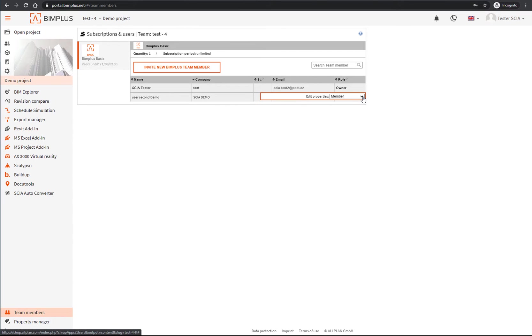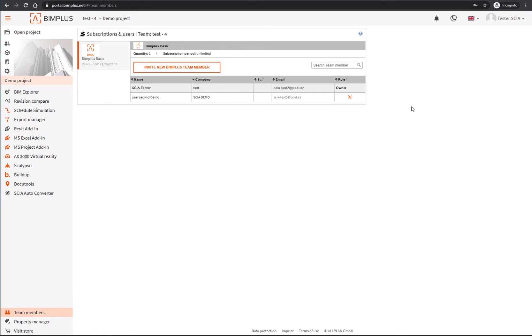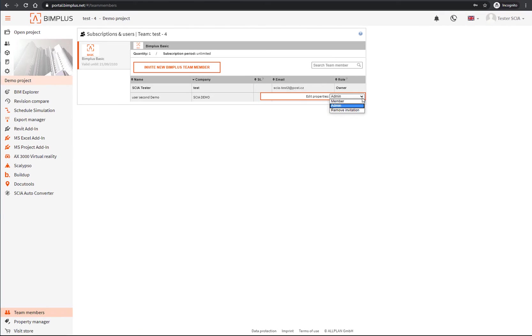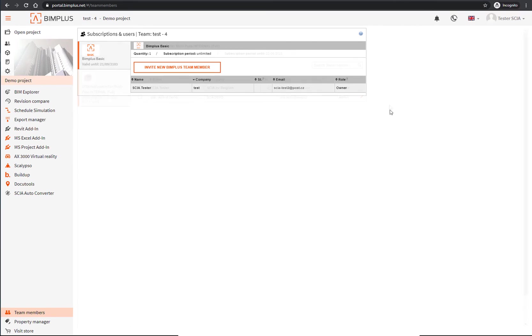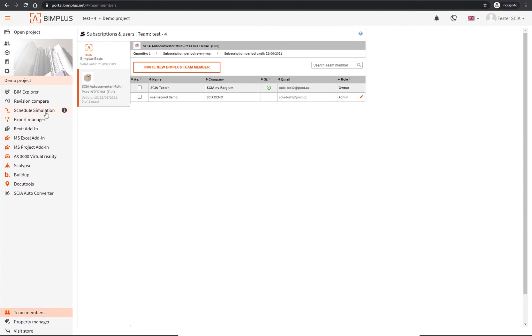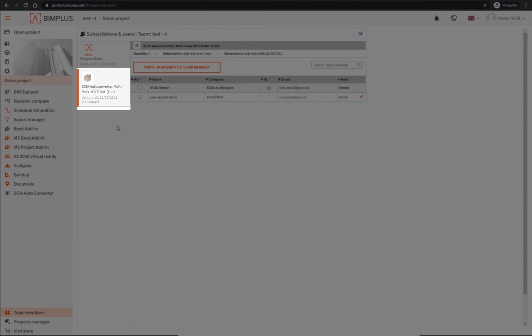You can change the role by clicking on the pen icon next to their name, and you can also remove them from the team in the same way. To assign a license for autoconverter, just select it on the left and then assign it to the user from the list.